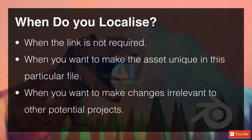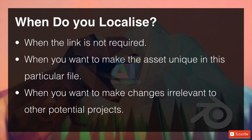The other time is when you want to make changes irrelevant to other potential projects. We certainly don't want to change the material of a wall just so it affects this one project, because if we're linking that into any other projects and we've got a nice asset store, we don't want to ruin every other project with changes that are specifically local to this scene we're working on.